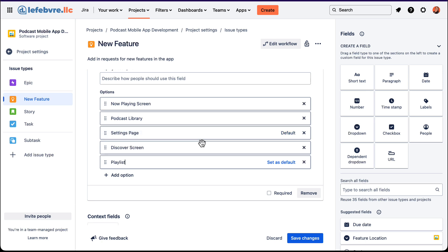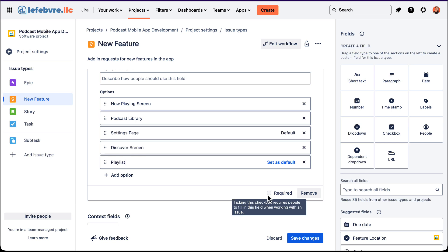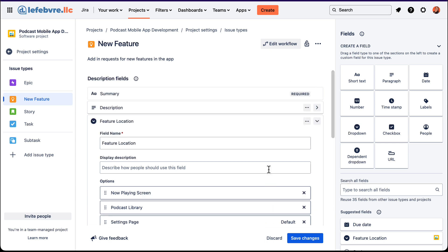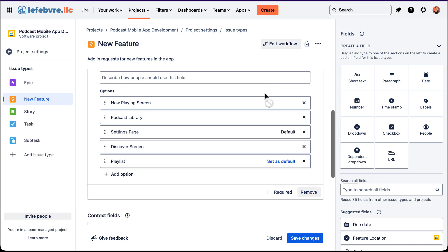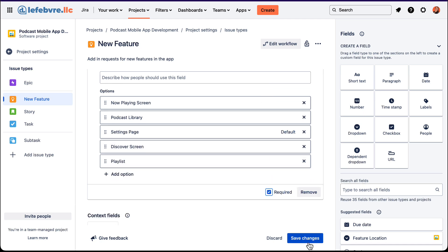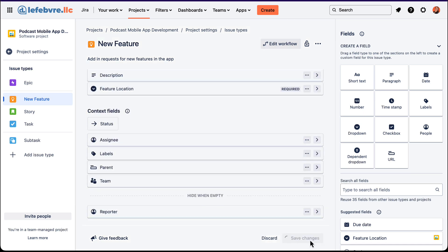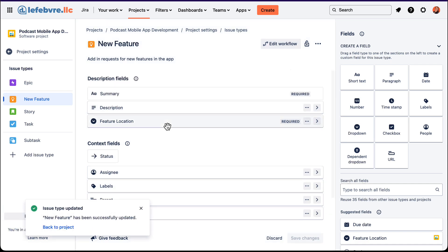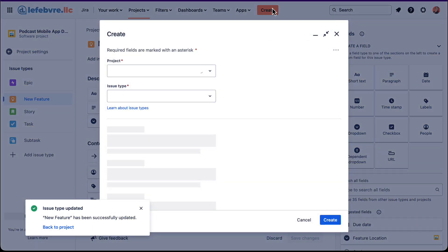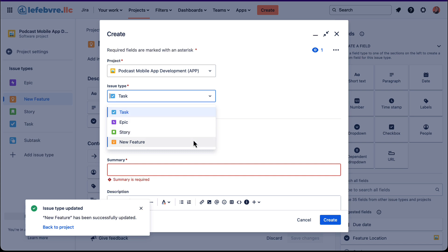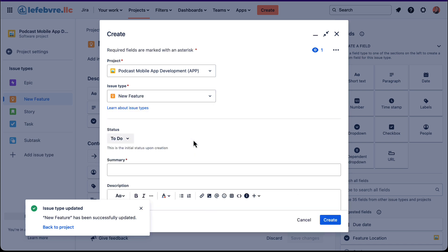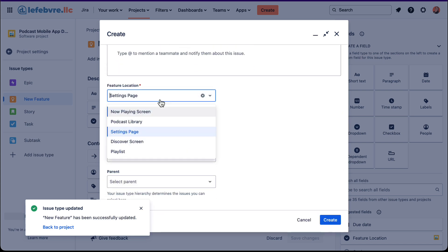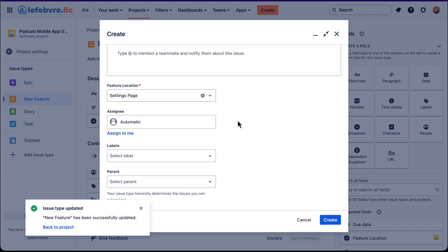Now, before we save our changes, I do want to point out here at the very bottom, we can make this a required field. If somebody were to create a new feature issue type and try to actually create that without using this field, it would not allow it to do that, just like the summary is required that we looked at earlier. And actually, let's go ahead and see that in action. So I'll click on required, save changes. And now that's been created for us. So let's see it in action here. New feature. And we'll see our feature location is chosen actually as the settings page as the default, even though it's right in the middle, we can see that in action as well.